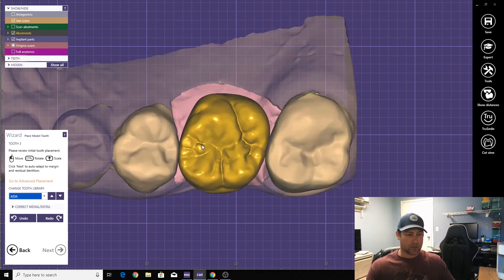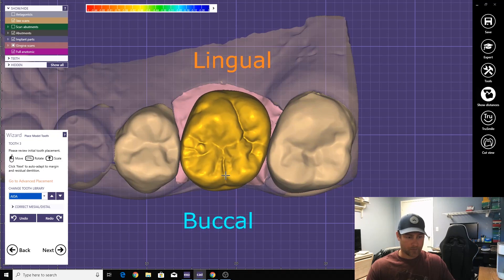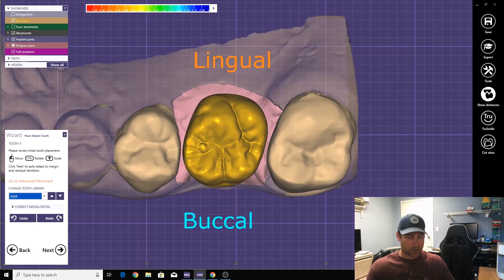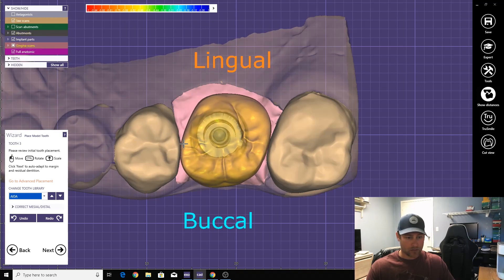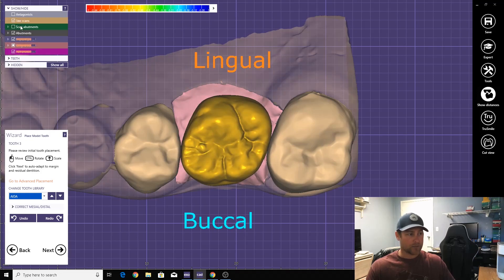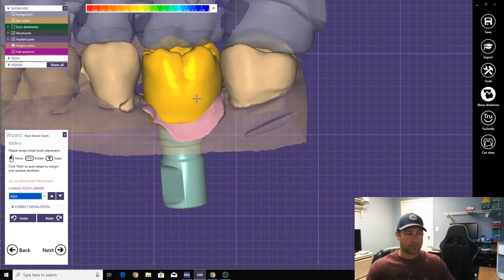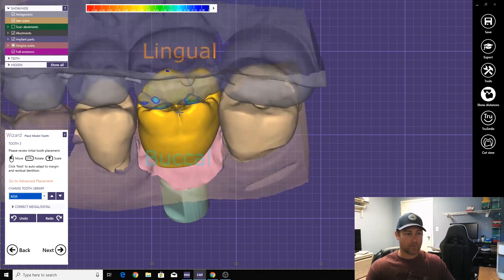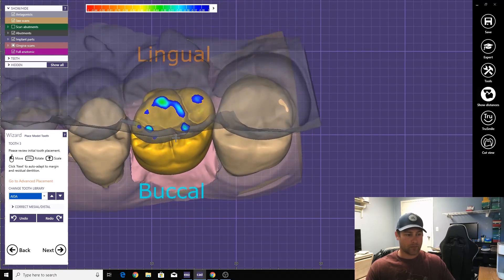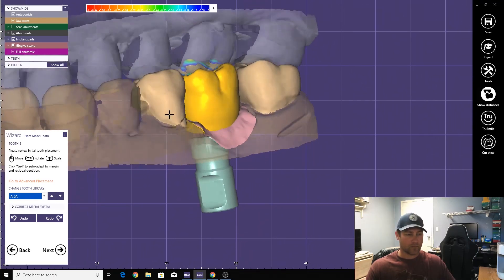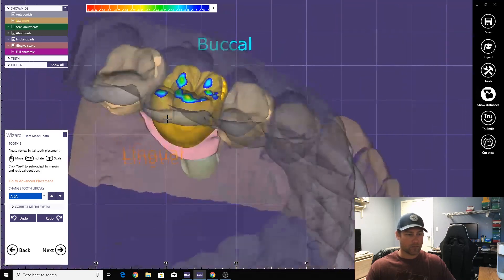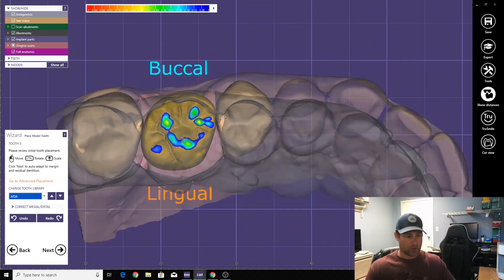So let's place the tooth exactly where we want. Keep in mind where the implant is. It's always going to be a little bit smaller around.